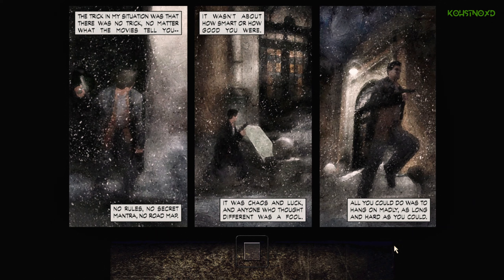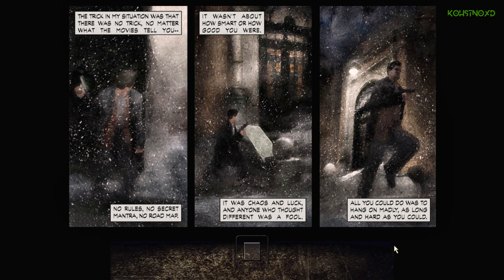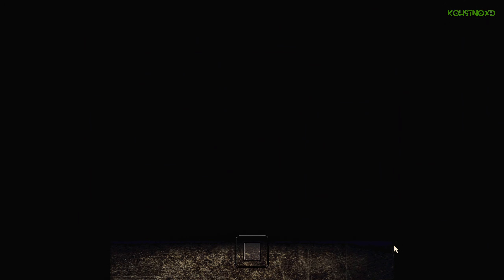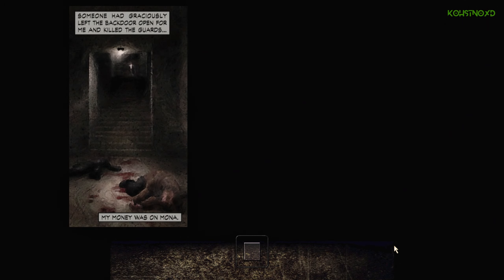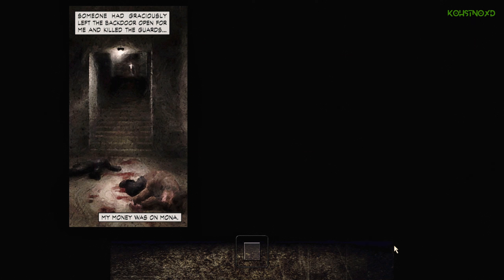All you could do was to hang on madly, as long and as hard as you could. Someone had graciously left the back door open for me and killed the guards. My money was on Mona.